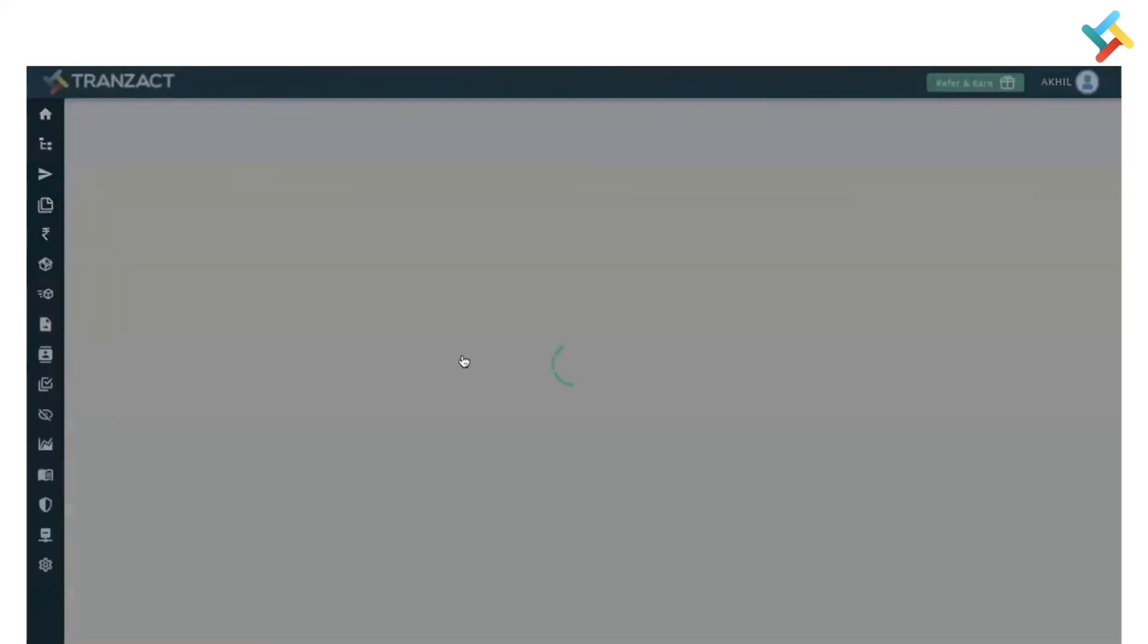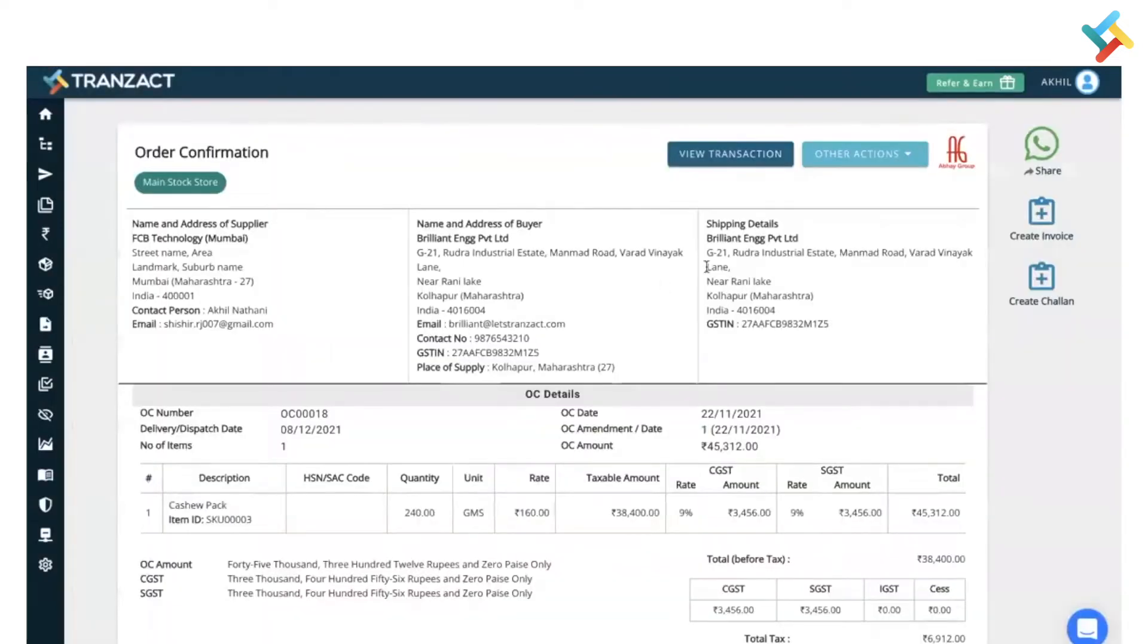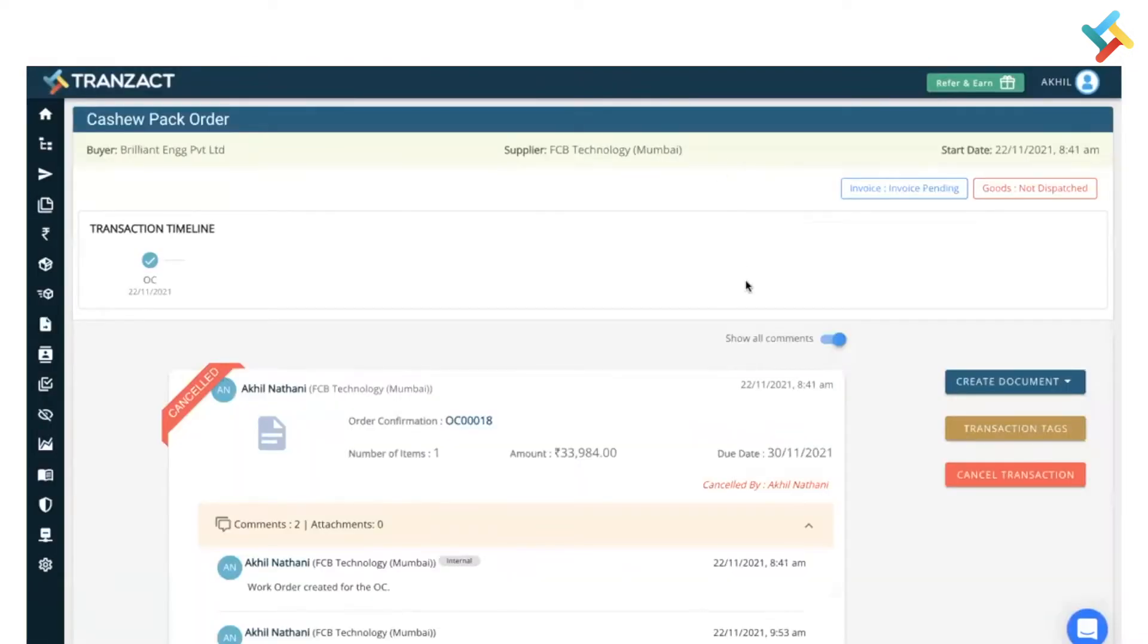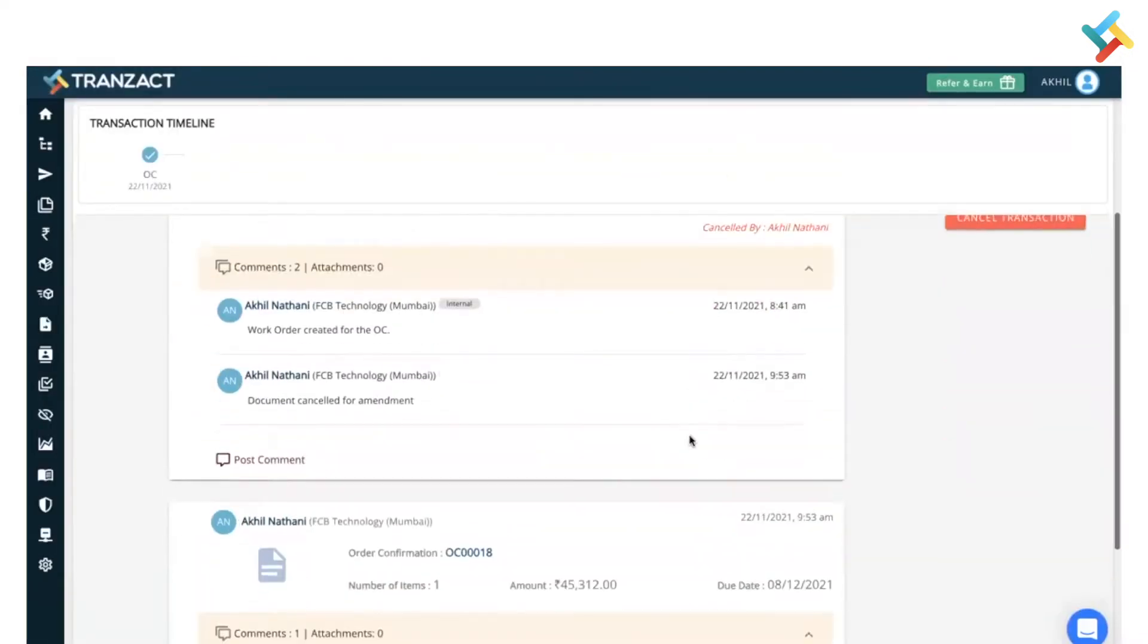Once I click on this OC, the OC page will open on your right hand side. At the very top you will see an option to create invoice. You can directly create an invoice from here, or you can create it from your transaction timeline. Let me show you how. Click on view transaction.